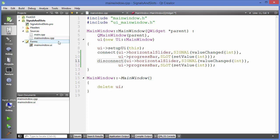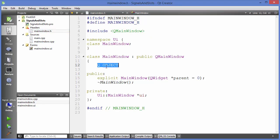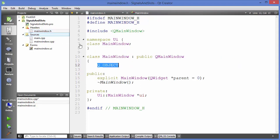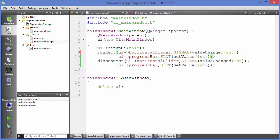As mentioned in the last video, we use the macro in the header file in order to use these particular methods in our .cpp file. This is how you can use signals and slots in Qt. I hope you've enjoyed this video — please like, comment, subscribe, and bye for now.